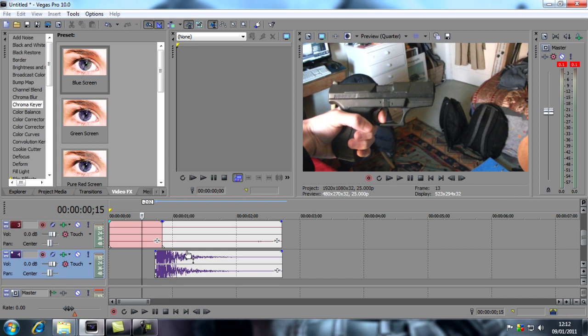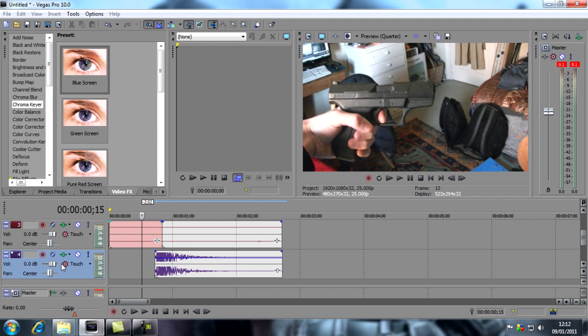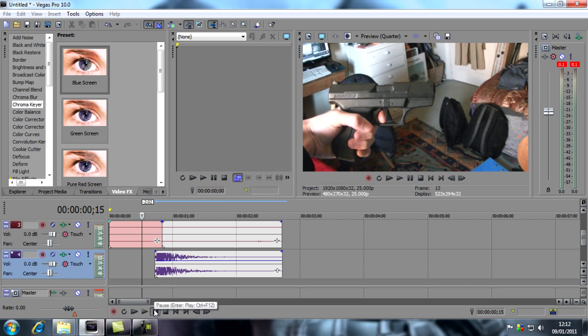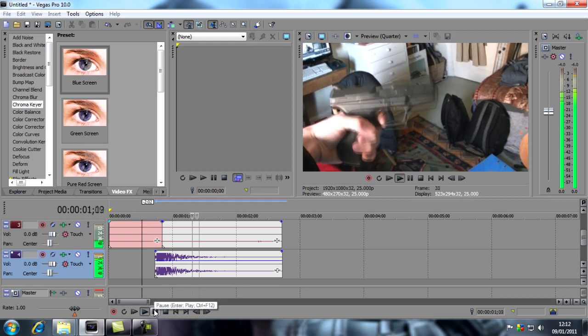Now that was pretty loud, so I'm going to click here and drag that gain down. You can also do it here, but that'll do it for the whole track. If you want to lower just this and leave the rest of your shots at the same level, you can just click and drag this line here. I'm going to drag that down and see how that sounds.